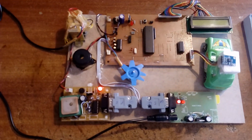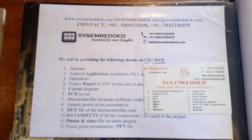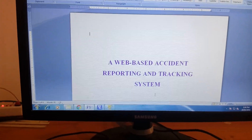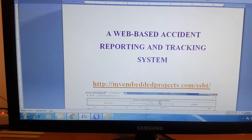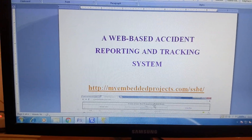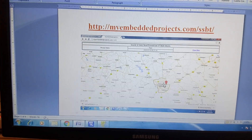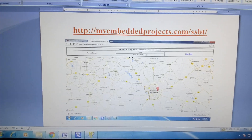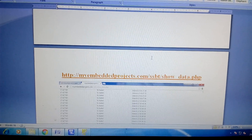Good morning, we are from SVS Embedded. The project title is called a Web Based Accident Reporting and Tracking System. This is our website: http://myembeddedprojects.com/ssbt. This is the accident area — safety and security of the vehicle.